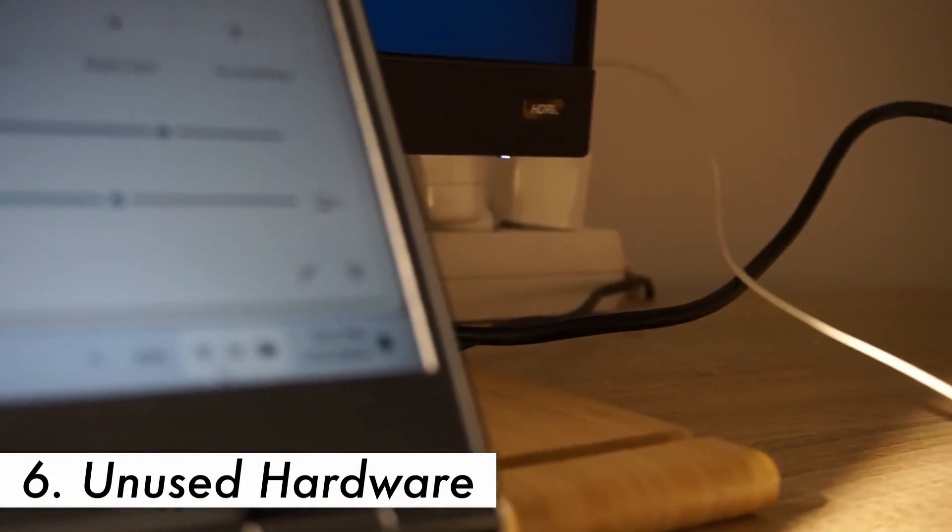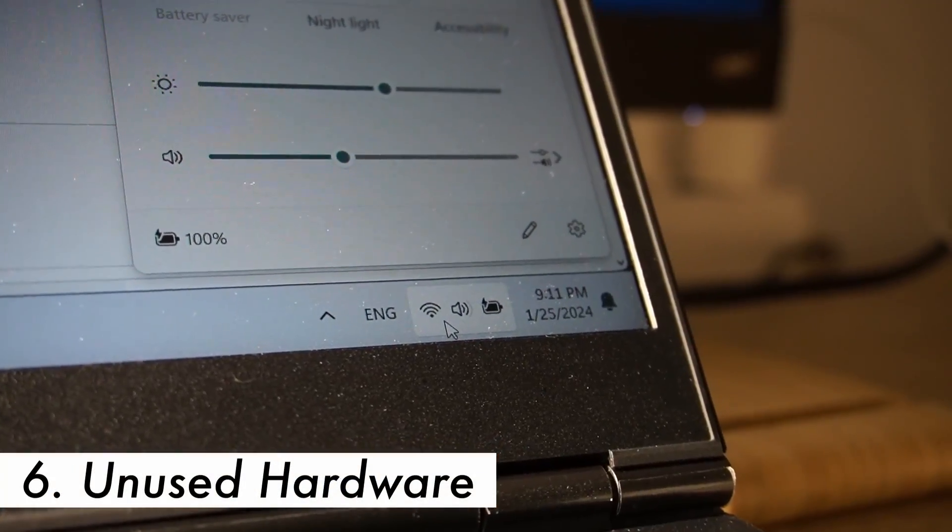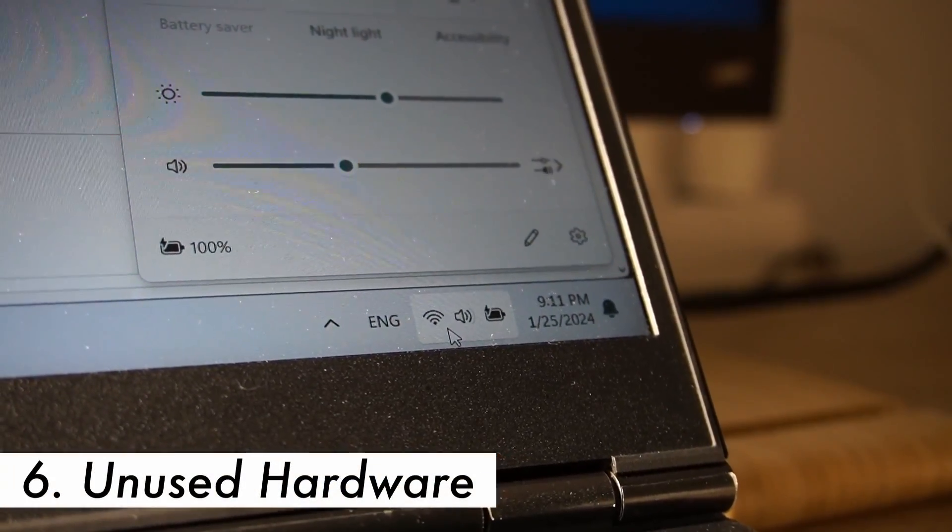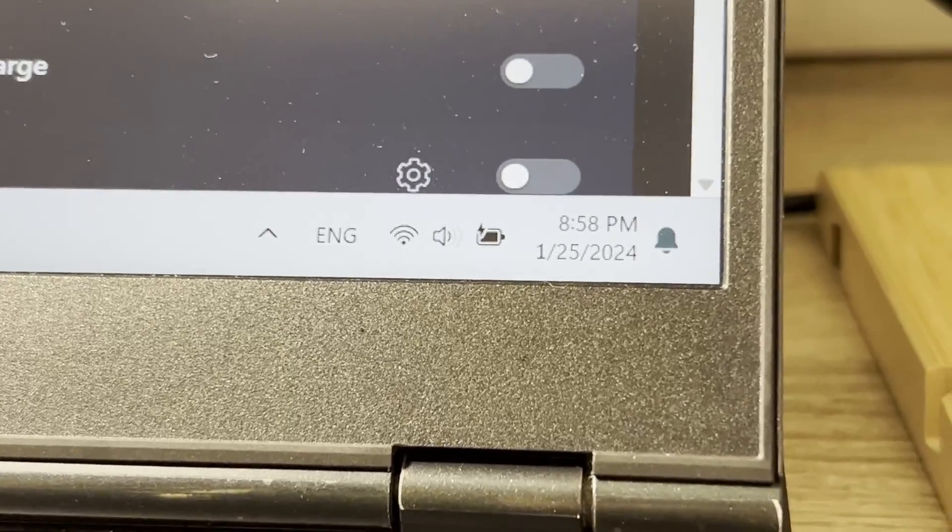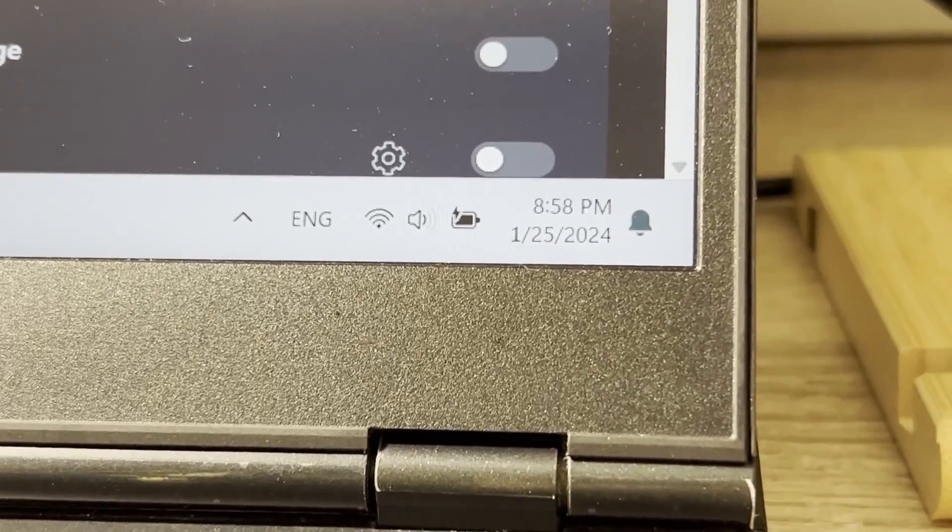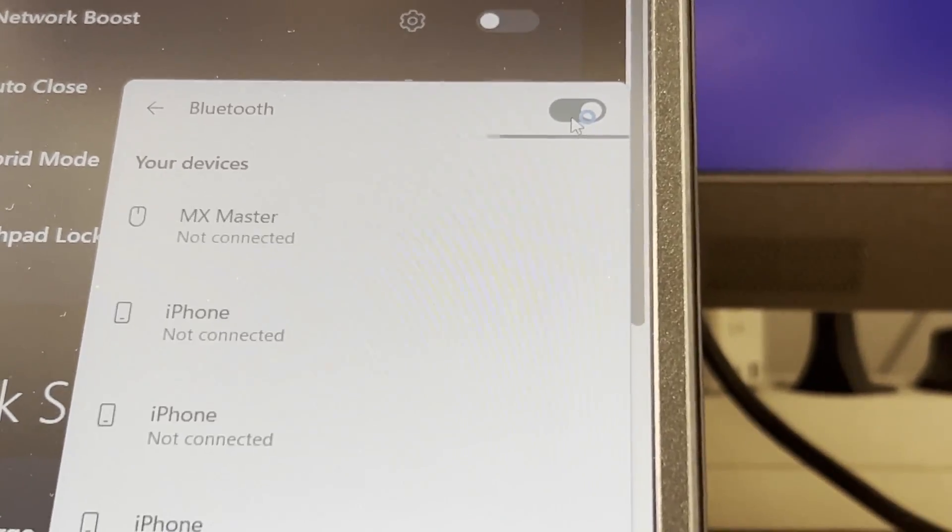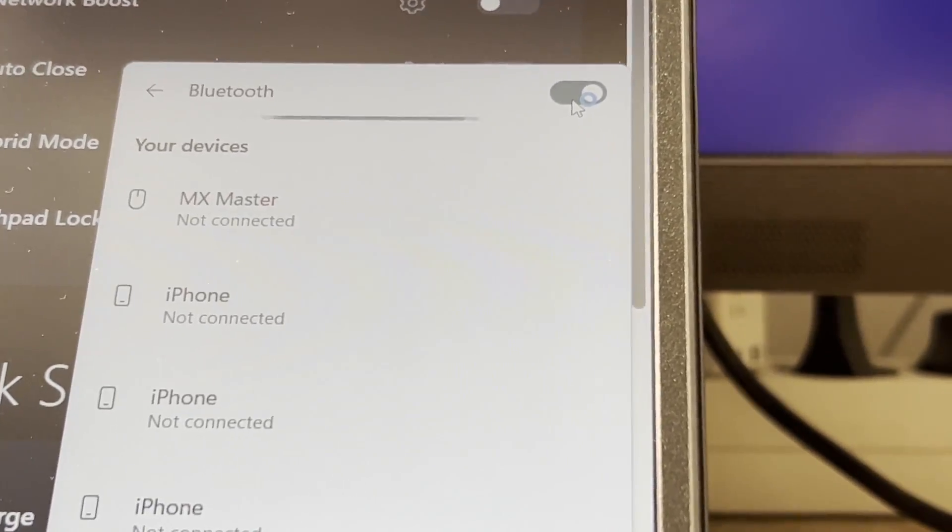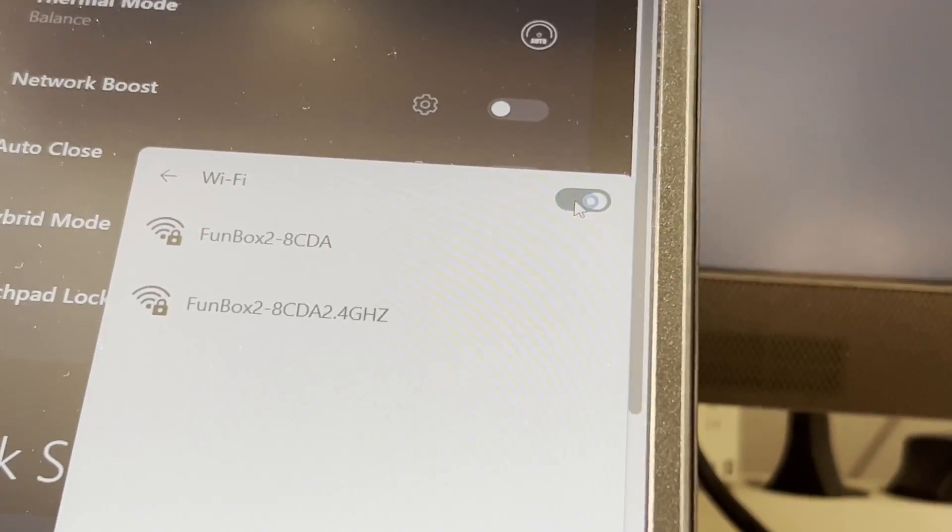Step 6. Disable unused hardware. Turn off Wi-Fi, Bluetooth or any other hardware devices that you're not using. These features can consume power even when they're idle.